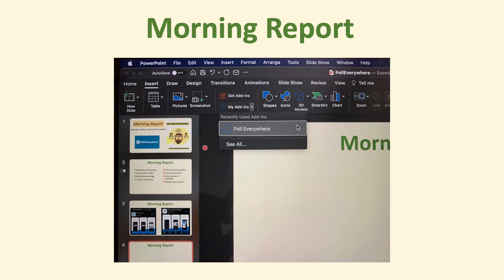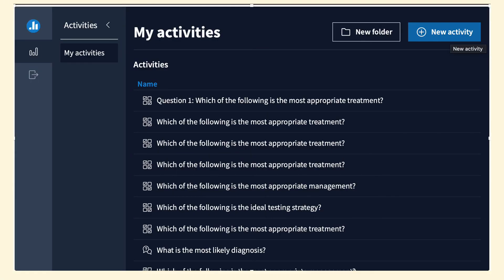I use the Mac, and you can install the app as an add-in. You click on Insert, then click on My Add-ins, and then you can add Poll Everywhere. You just need to sign in on the computer you're using for your presentation.